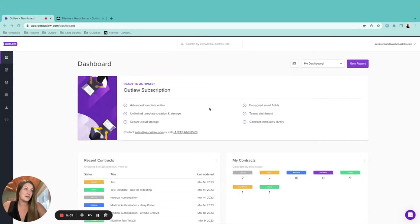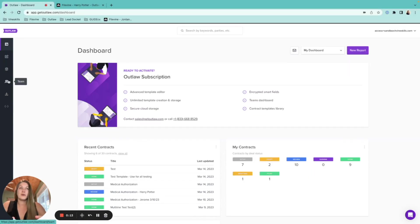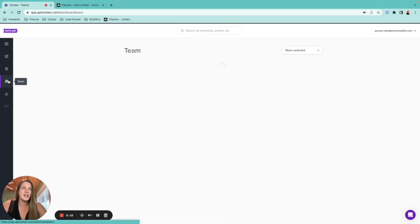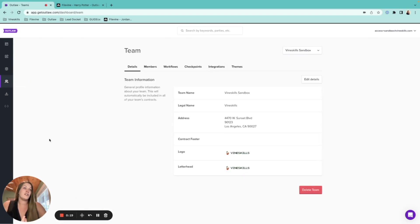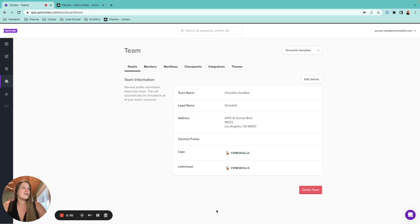Hello and welcome back to another Outlaw walkthrough. Today we're going to be covering the Team section. Navigate to it by clicking the little people icon on your left — this is your Team section. It's more than just the users; it also lets you change things like details, address, logo, letterhead, workflows, checkpoints, integrations, and the theme used across all your documents.